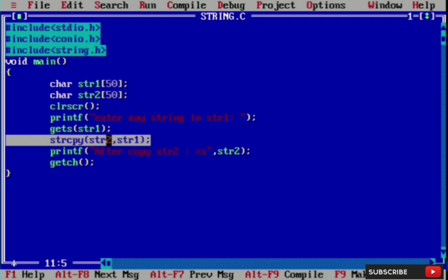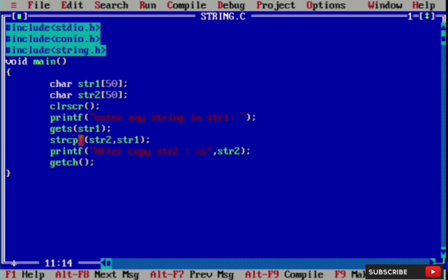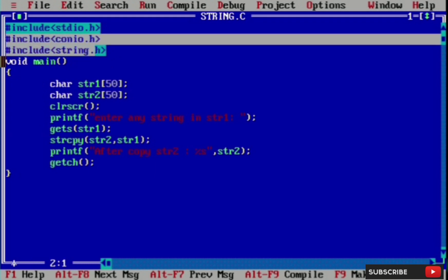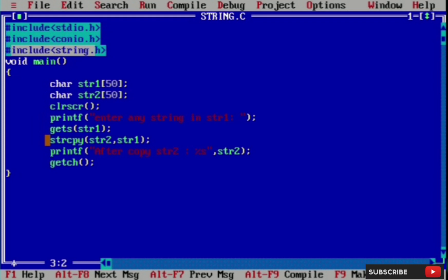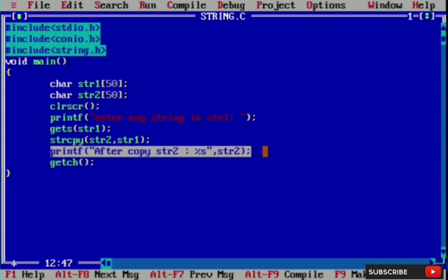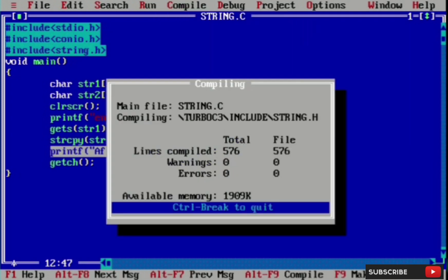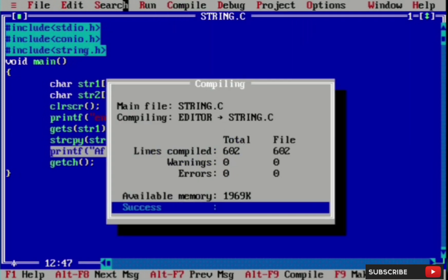The strcpy function is used to copy string one to string two. This function belongs to the string.h header file. Then we will printf the message to display the result, and then we compile and run the code.